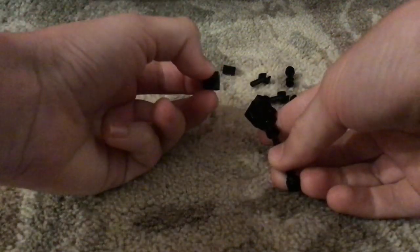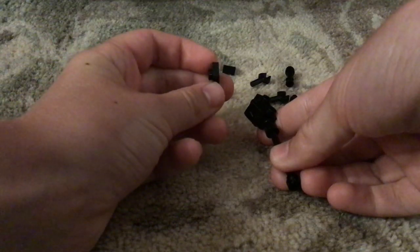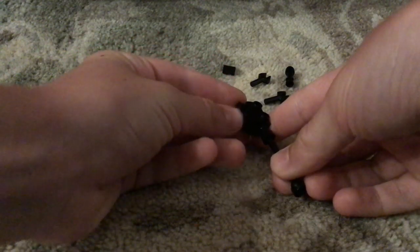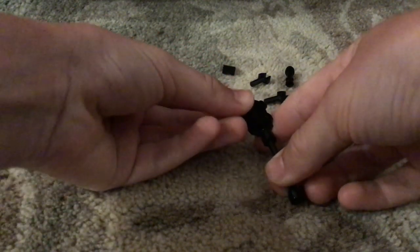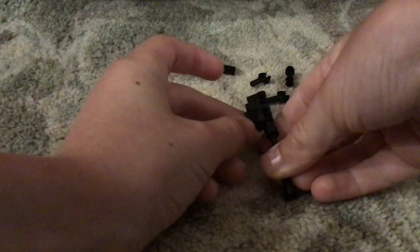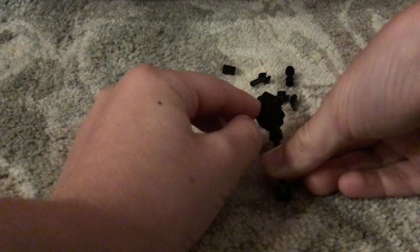And then once you put that in, you can attach this piece like that, I think.